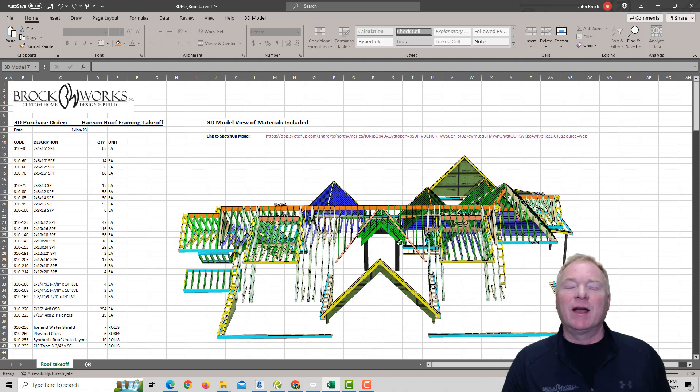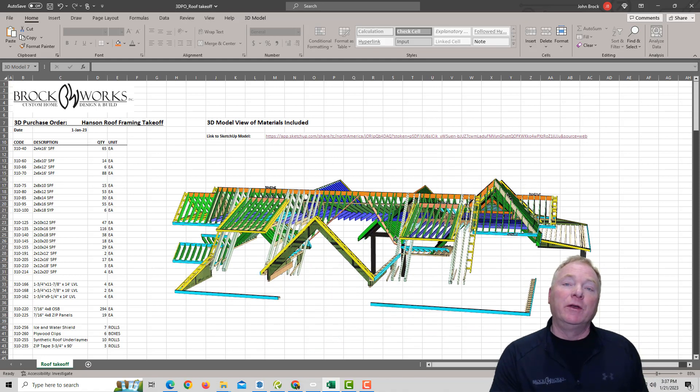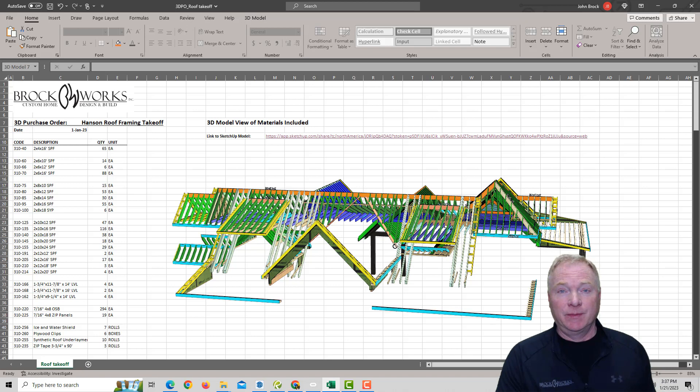Hi, this is John Brock with Brockworks, here today to coin a new phrase: 3D purchase orders.